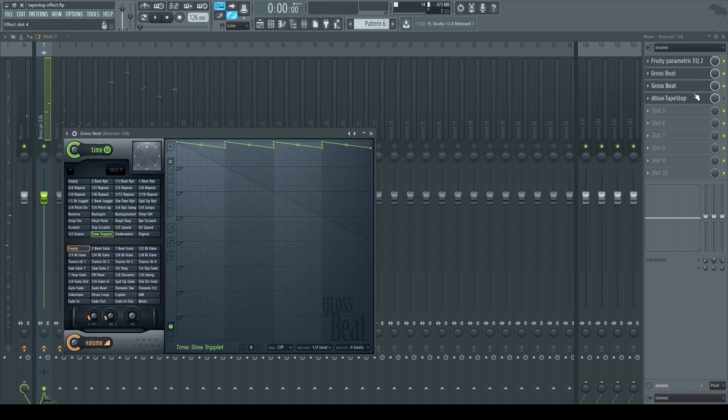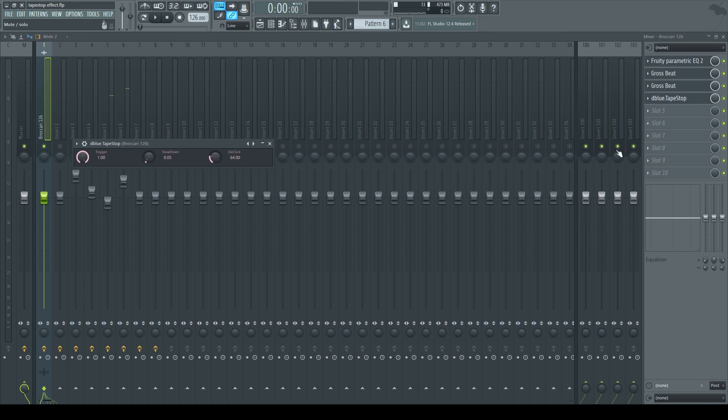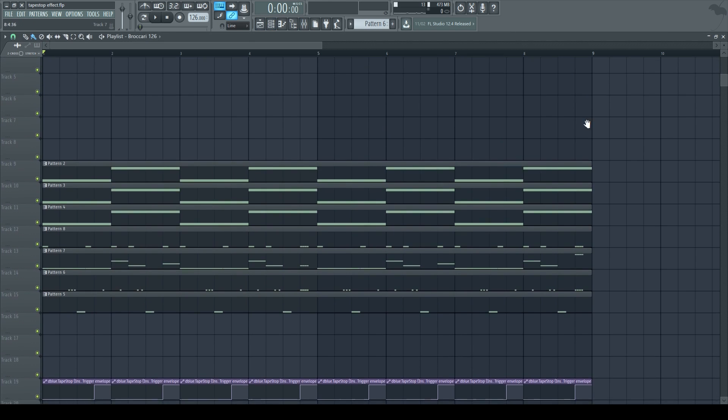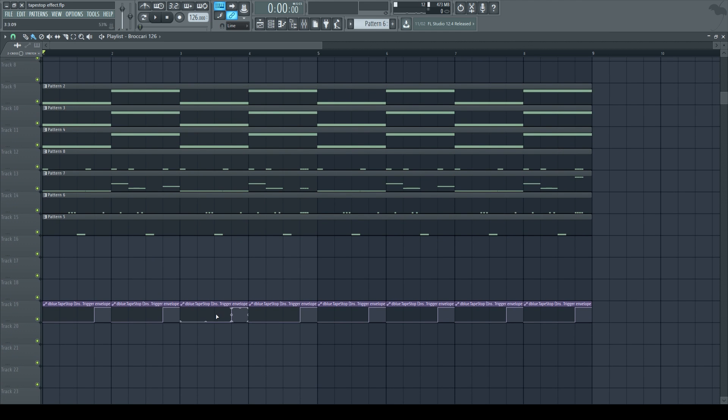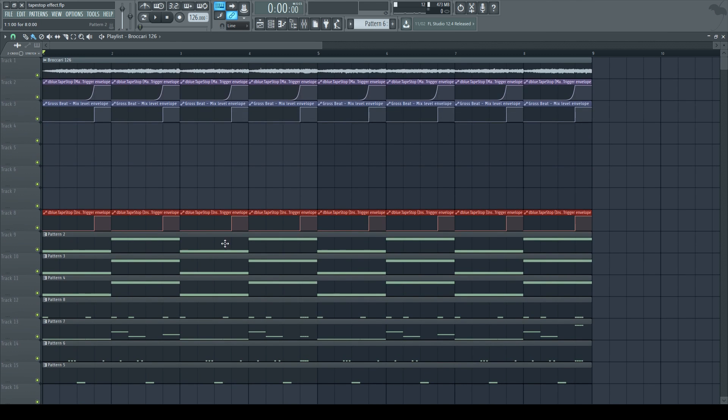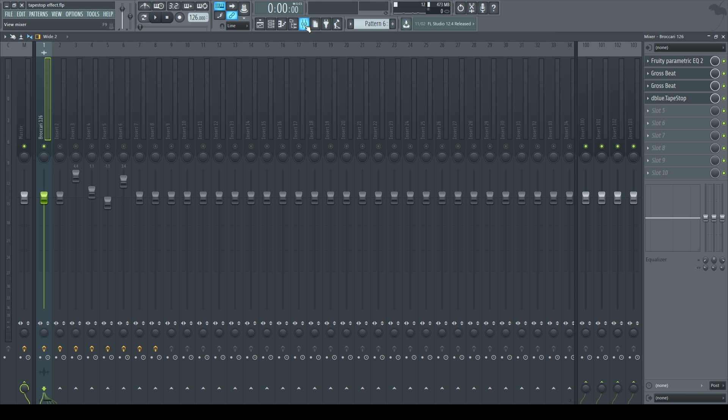And then I'm going to add the dblue plugin. I put this slowdown to 0.05. And I already made the automation clip earlier. I hid it because I don't want to confuse anybody if they saw it at the beginning. And then now my loop is going to sound like this.